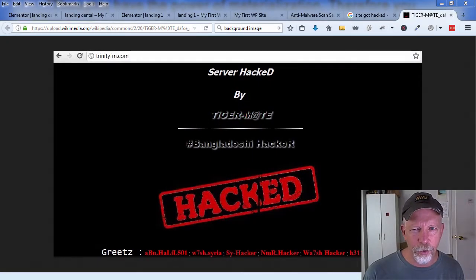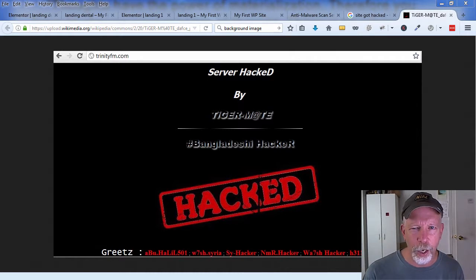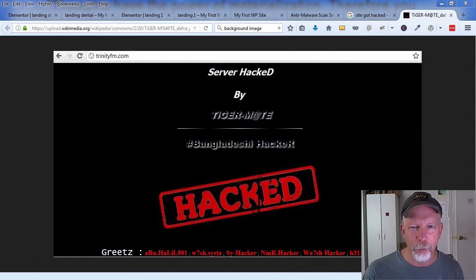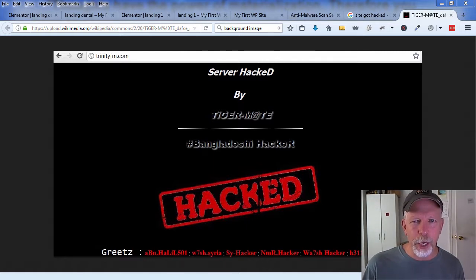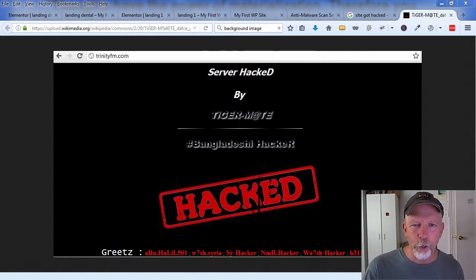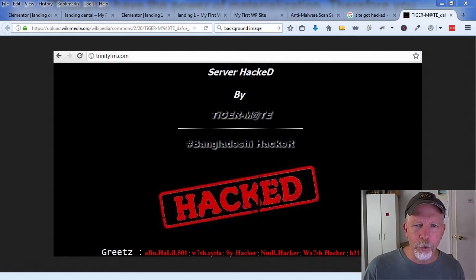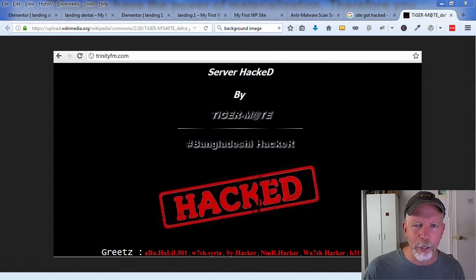Getting hacked is something that all of us that are online never want to see happen to them, and it's never happened to me thank goodness, but it can happen. I'm making this video for two reasons: one, I'm responding to a comment about Hostgator being the reason for somebody getting all their sites hacked.